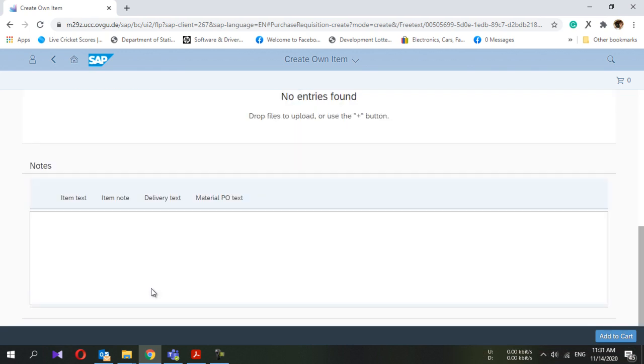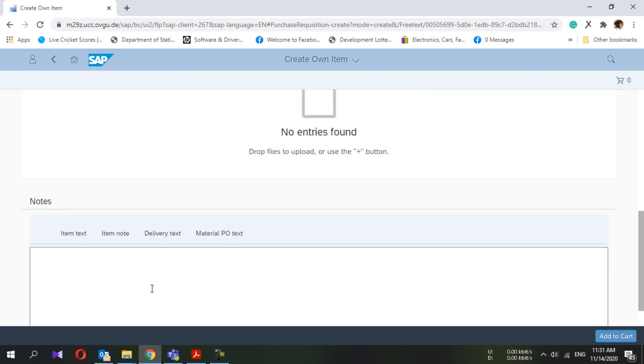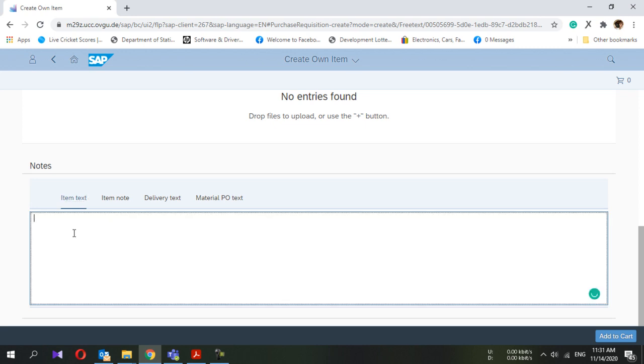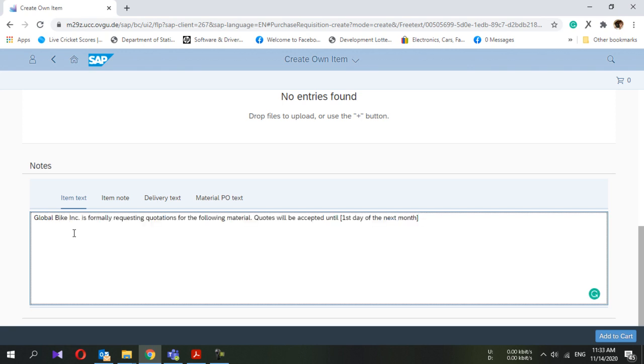Now go down and here you can add notes - item text, delivery text. I'm going to add item text. Any text you can add. If you want to show something to your purchasing document, you can add it here. This can go to the PO as well.